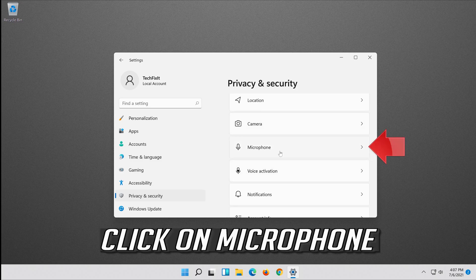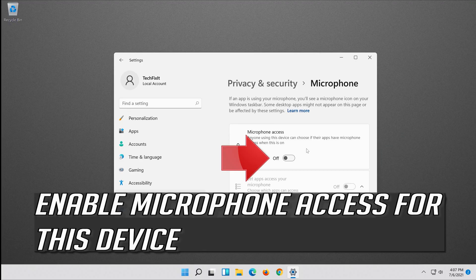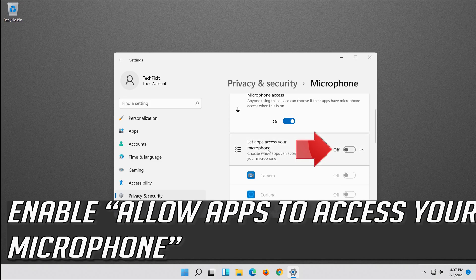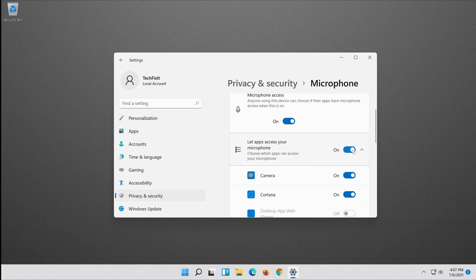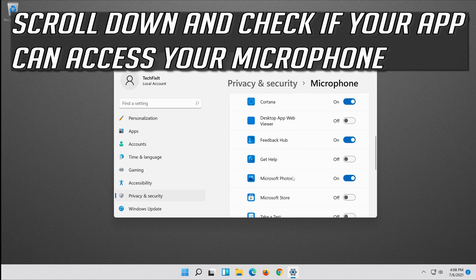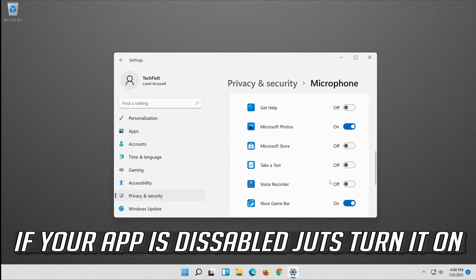Click on Microphone. Enable microphone access for this device and enable Allow apps to access your microphone. Scroll down and check if your app can access your microphone. If your app is disabled, just turn it on.